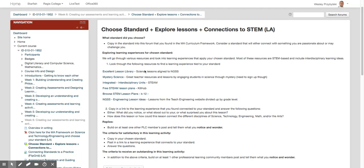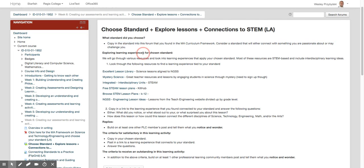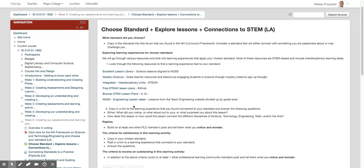So the first thing you'll do, like you always do, go to the curriculum frameworks and find the standard that you're going to choose. And then you'll look through all of these resources and try to find a lesson or a learning activity or some type of learning experience that is connected to your chosen standard.